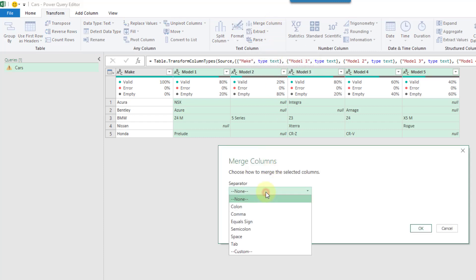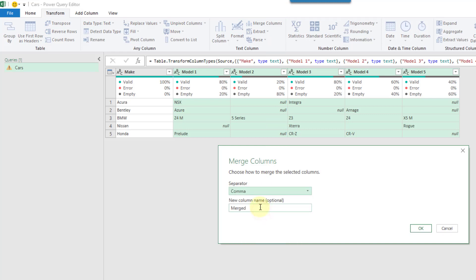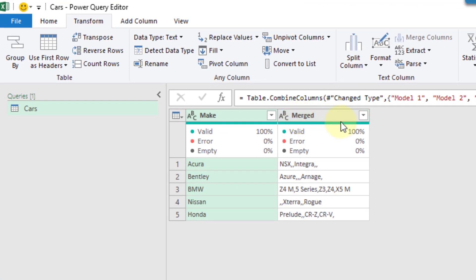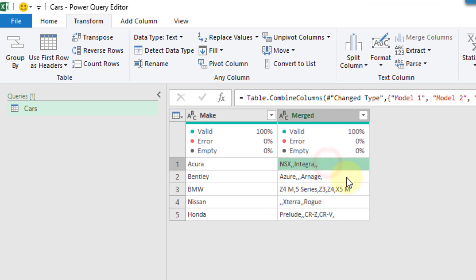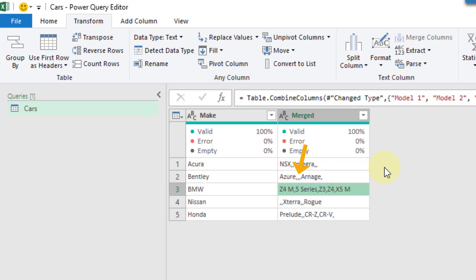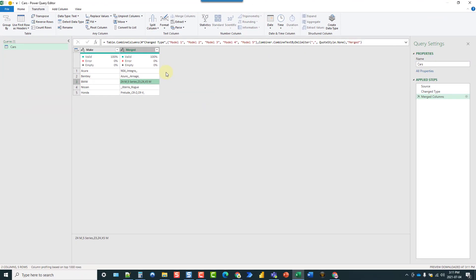If we go up to the transform tab, there's an option here to merge columns. Let's use that and see what happens. We can select a comma as the separator and rename our resulting column — let's just keep the name 'merged'. And we transform those five columns into one column called merged with a comma-separated list of values. But you can see that we get extra commas because we had values that were null or blank.